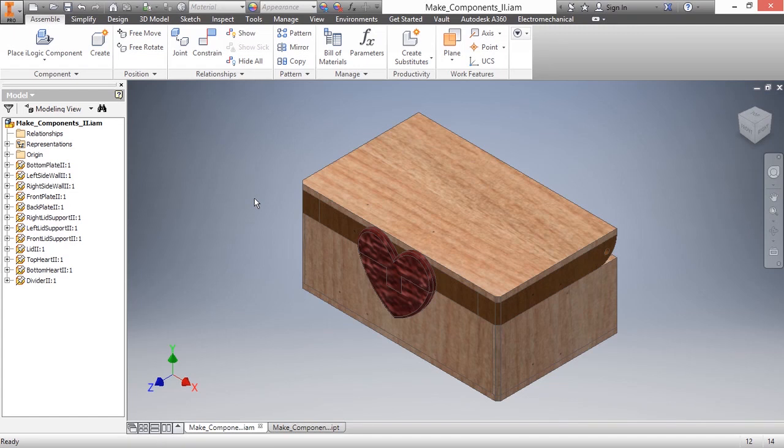In this video, we're going to continue our discussion about the Make Components command inside of Autodesk Inventor.